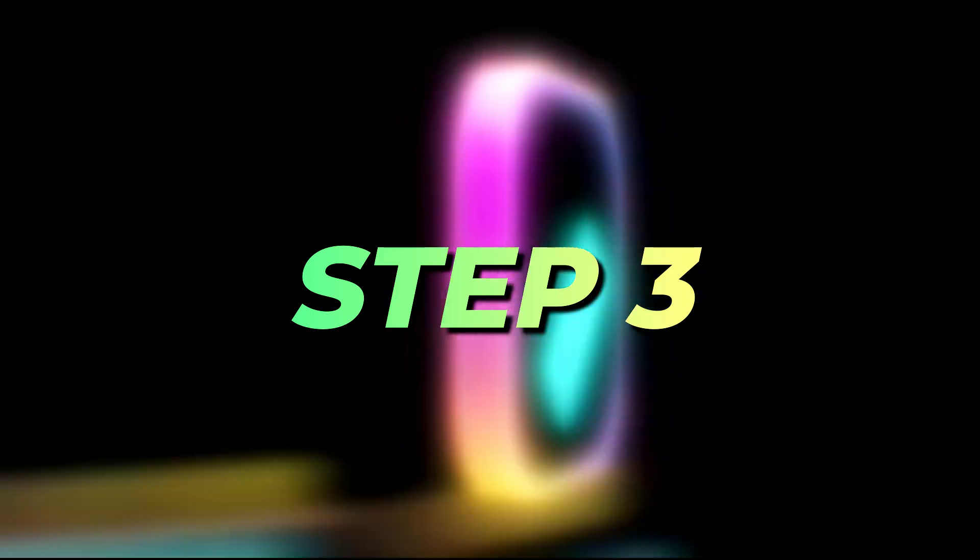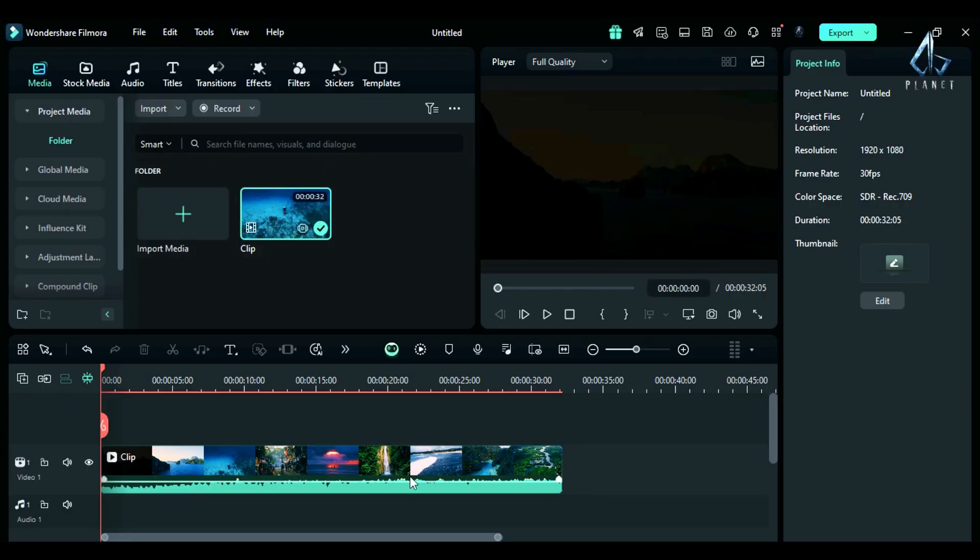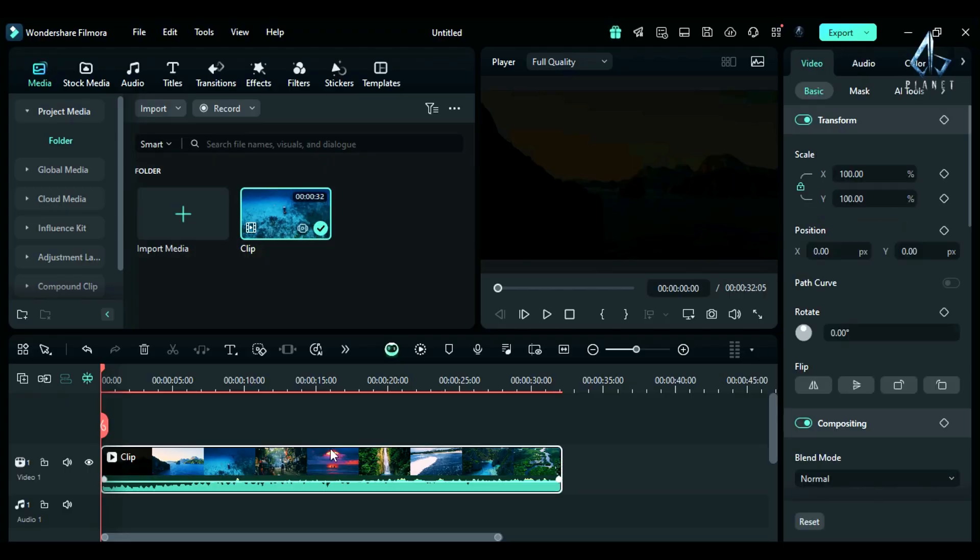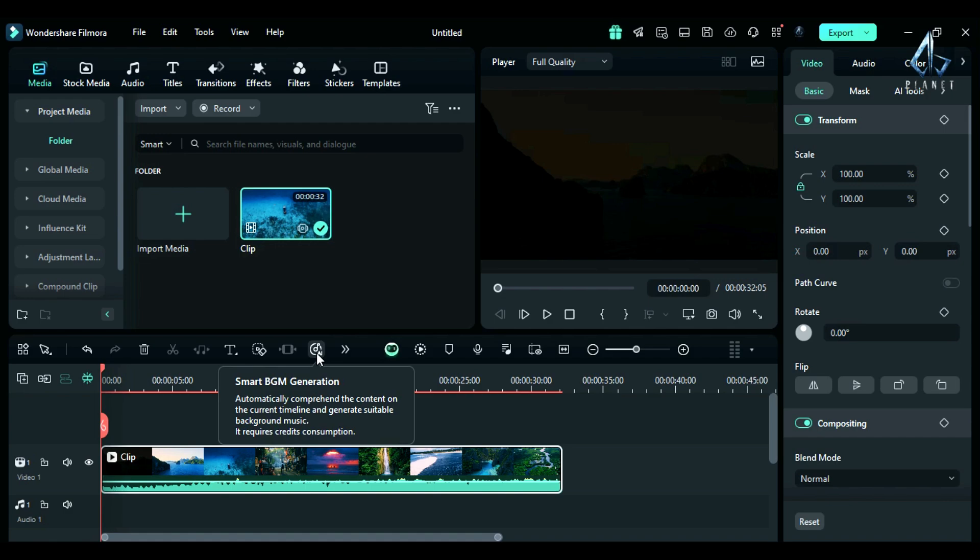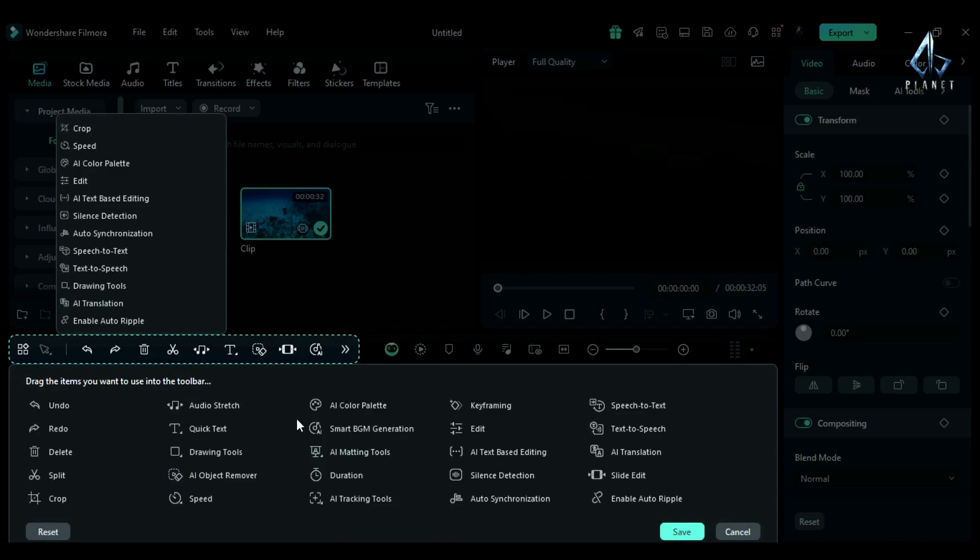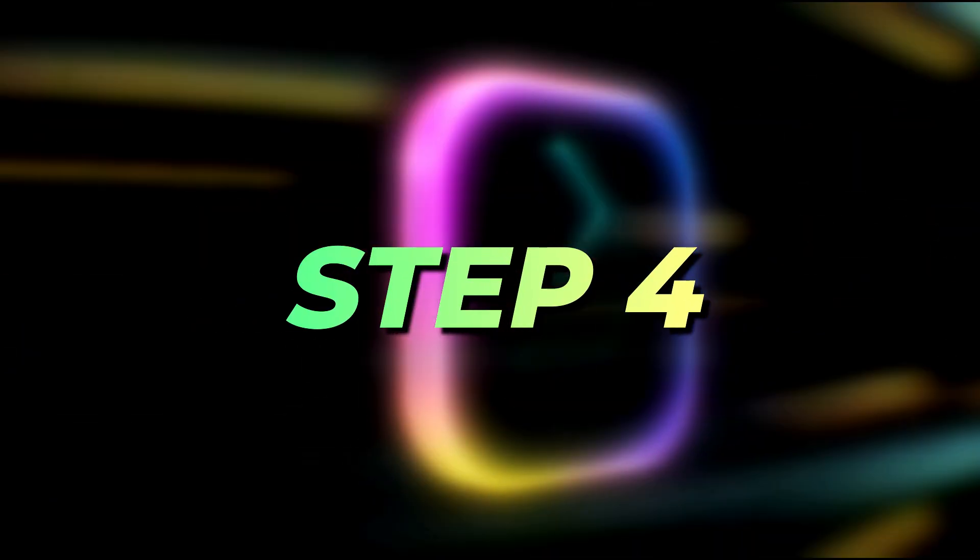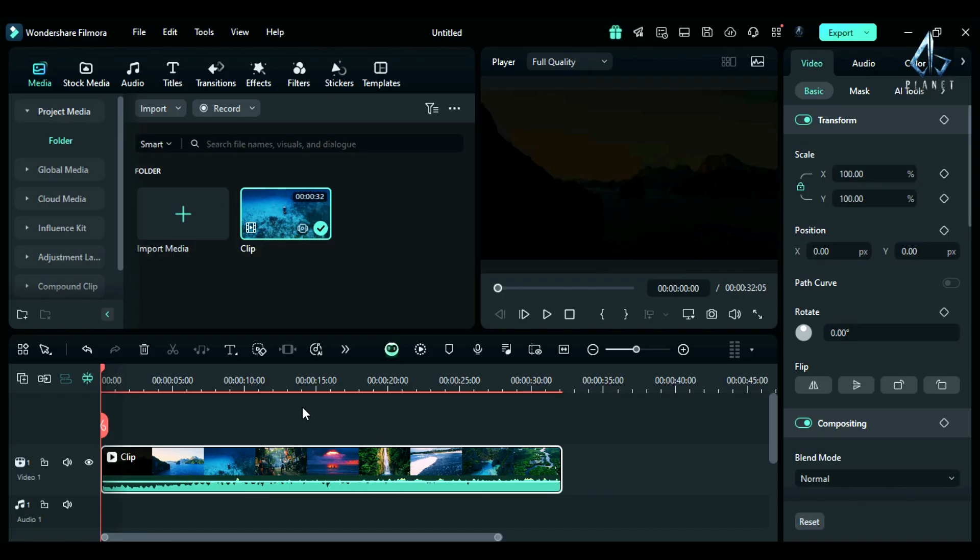Step 3: Select your footage, then from the timeline toolbar, select smart background music generation. If you can't find it here, click on custom toolbar and add it to the toolbar.